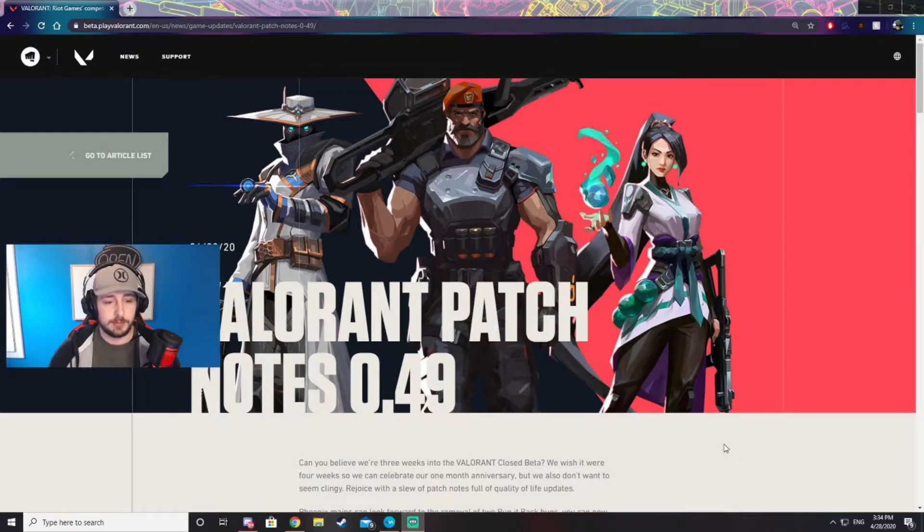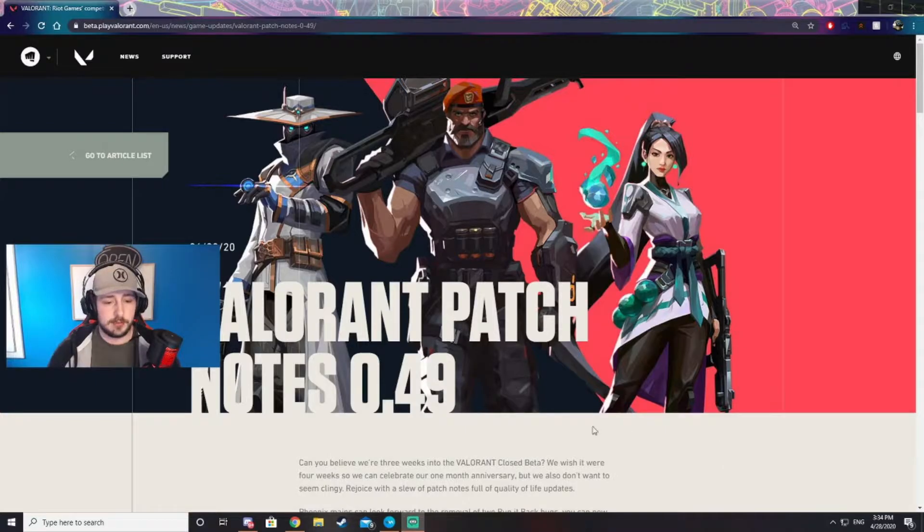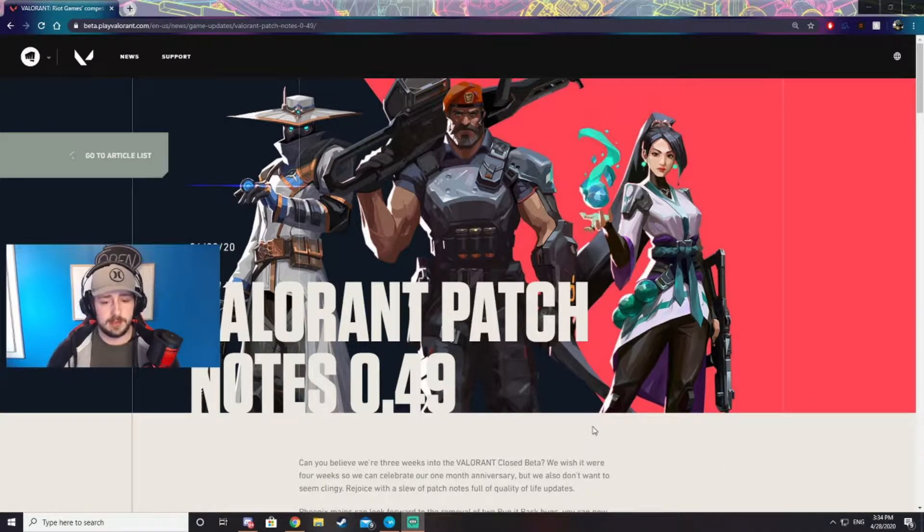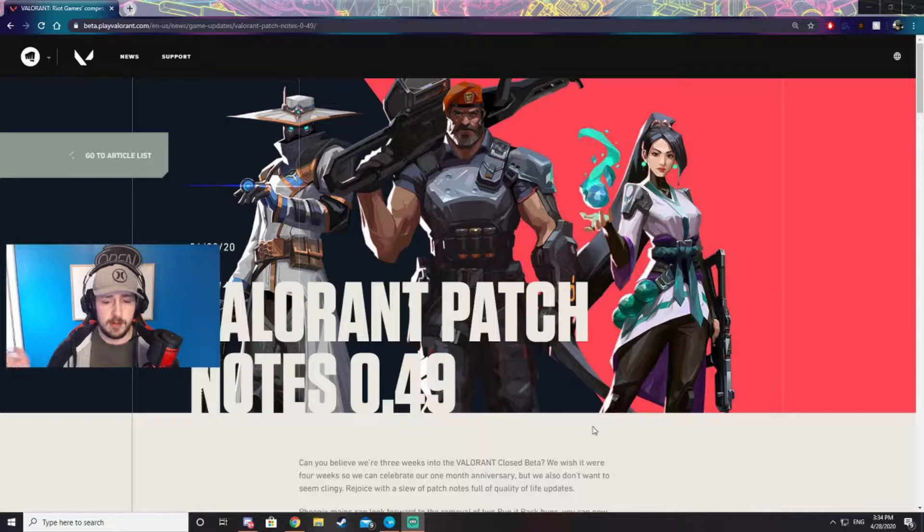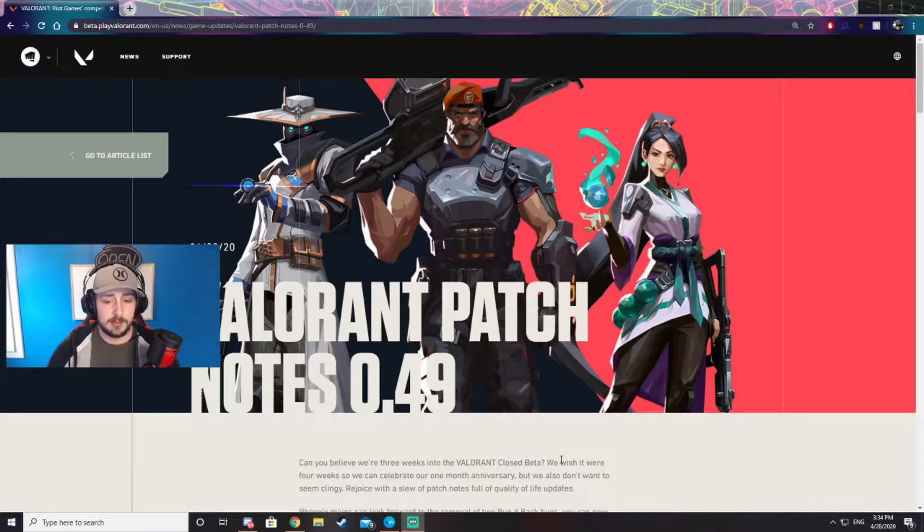What's going on guys, Buck here with the 0.49 patch notes for Valorant. If you want to give it a read yourself, the link will be down below. I'm going to skip over some of the things that maybe we don't need to talk about or that might not affect you too much, and I'm going to focus on the important things.